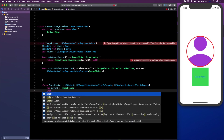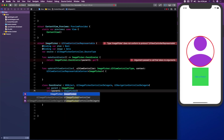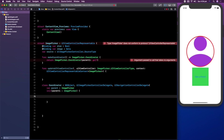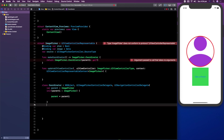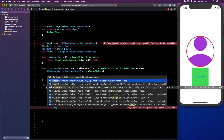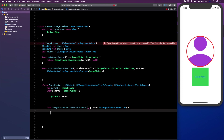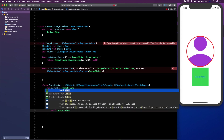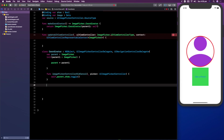Underneath that we're going to say init with parent1 of type ImagePicker, and we're going to set self.parent equal to parent1. After that we need to create a function called imagePickerControllerDidCancel. This handles the situation where someone opens the photo library and then presses cancel — we're simply going to say self.parent.show.toggle().